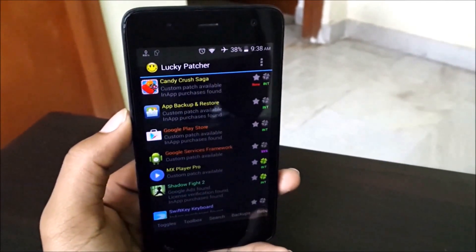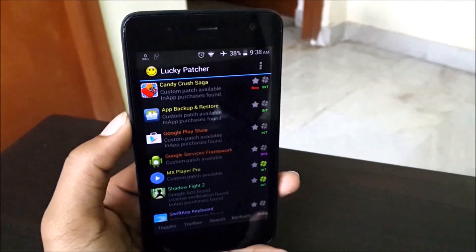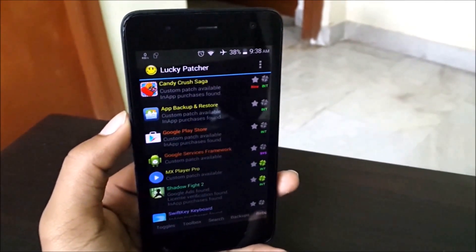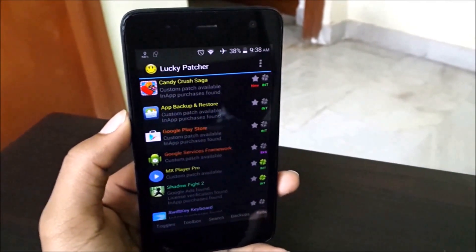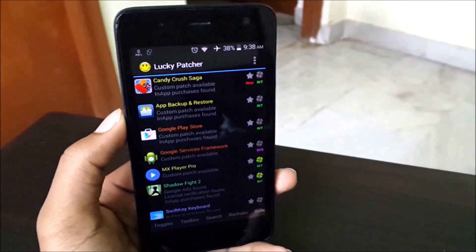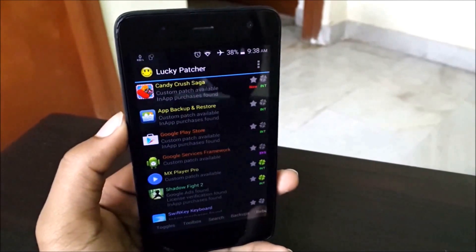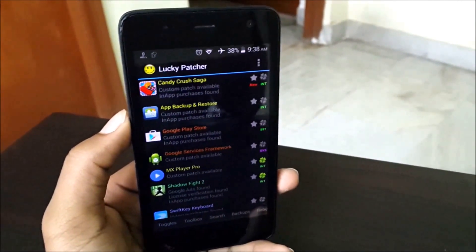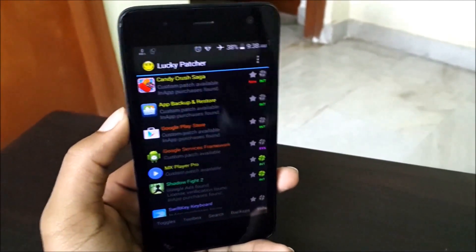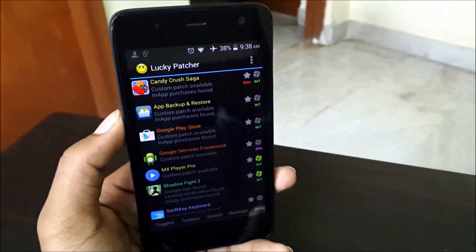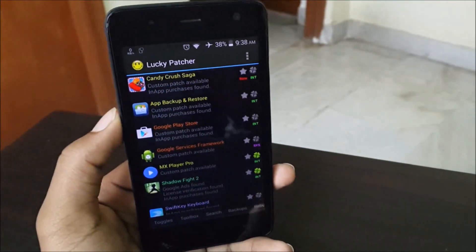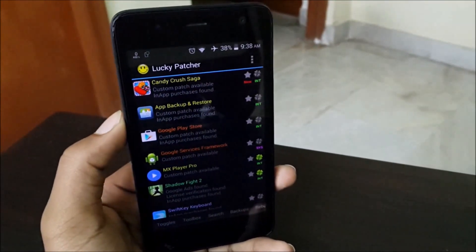Hello friends, welcome back to The Android Guy. I'm your host Hardik Kumar. In today's video I'll be showing you how to crack and patch games directly on an Android device so that you can make unlimited in-app purchases for free. Let's get started.